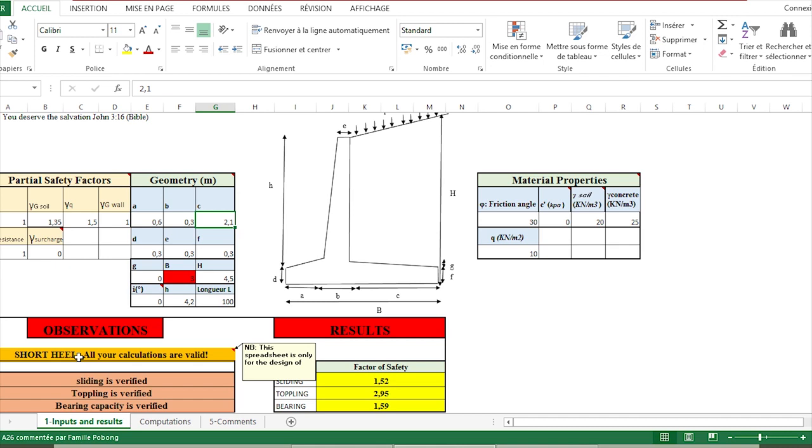This observation is related to the fact that there are two types of cantilever retaining walls: short hill and long hill. This sheet has been designed for the verification of short hill.